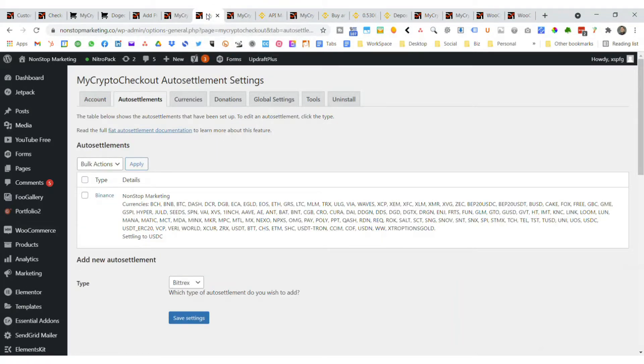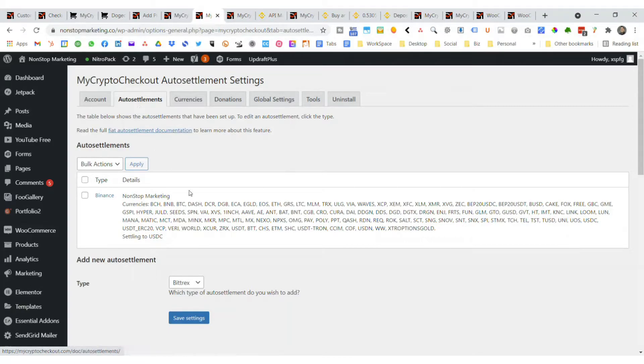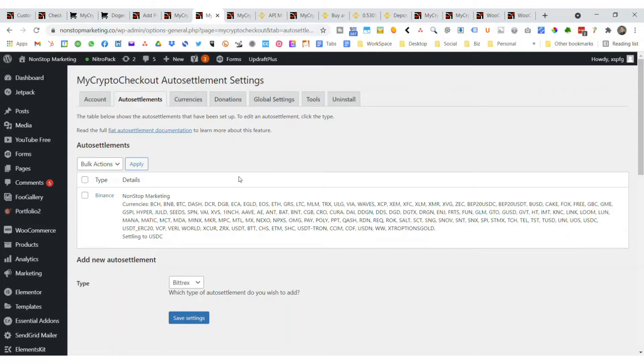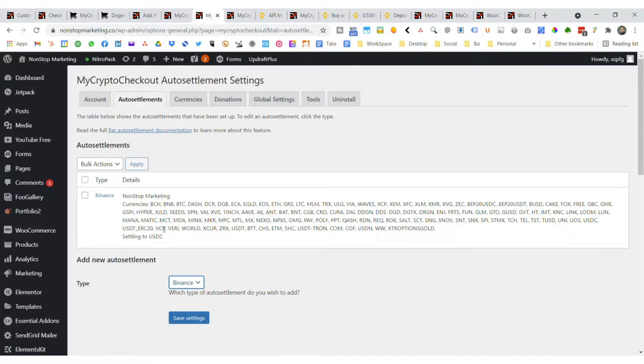The first thing you want to do is the second tab, Auto Settlements. You're going to choose the types of cryptos that you want to do auto settlement for. You'll select Binance as the type, then save settings. That's going to open up this tab with all these different cryptos that you can settle.